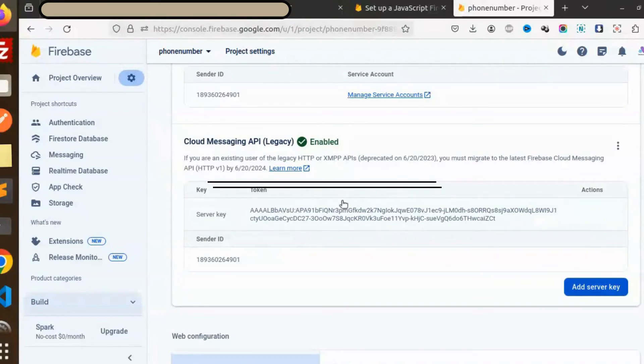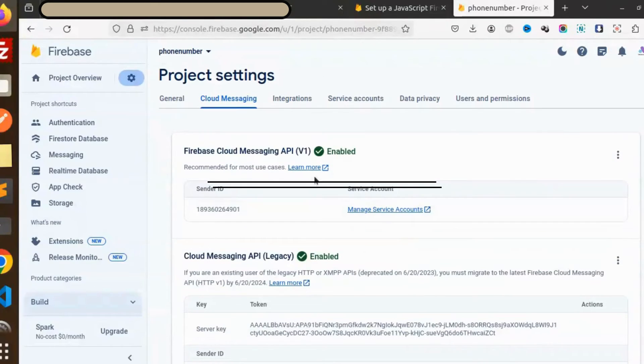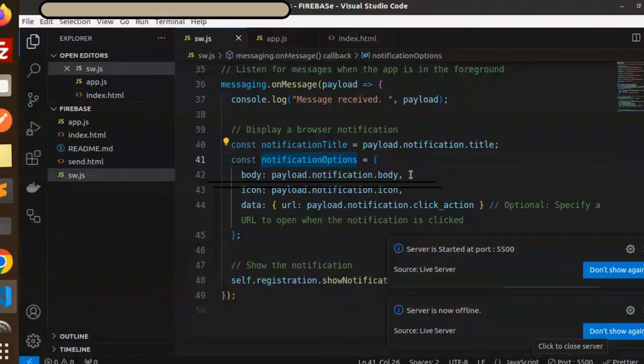How to create the server key I have already explained in my previous video. Make sure that should be enabled. Okay, done. Let's go to our code base.